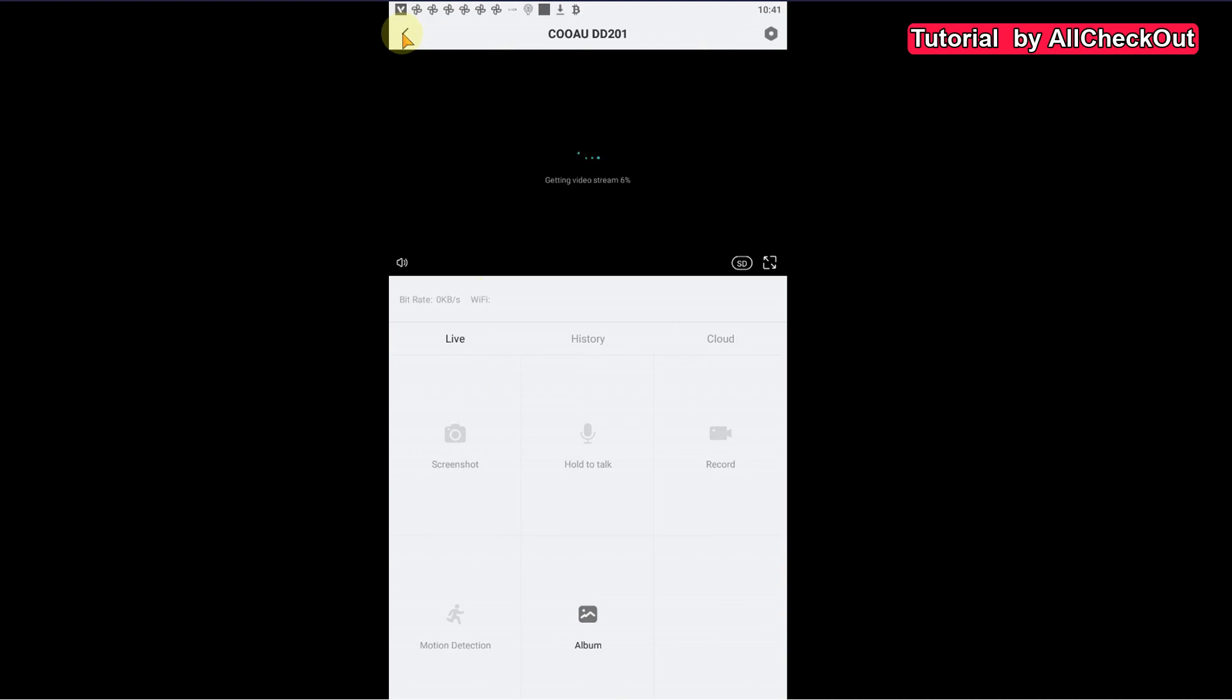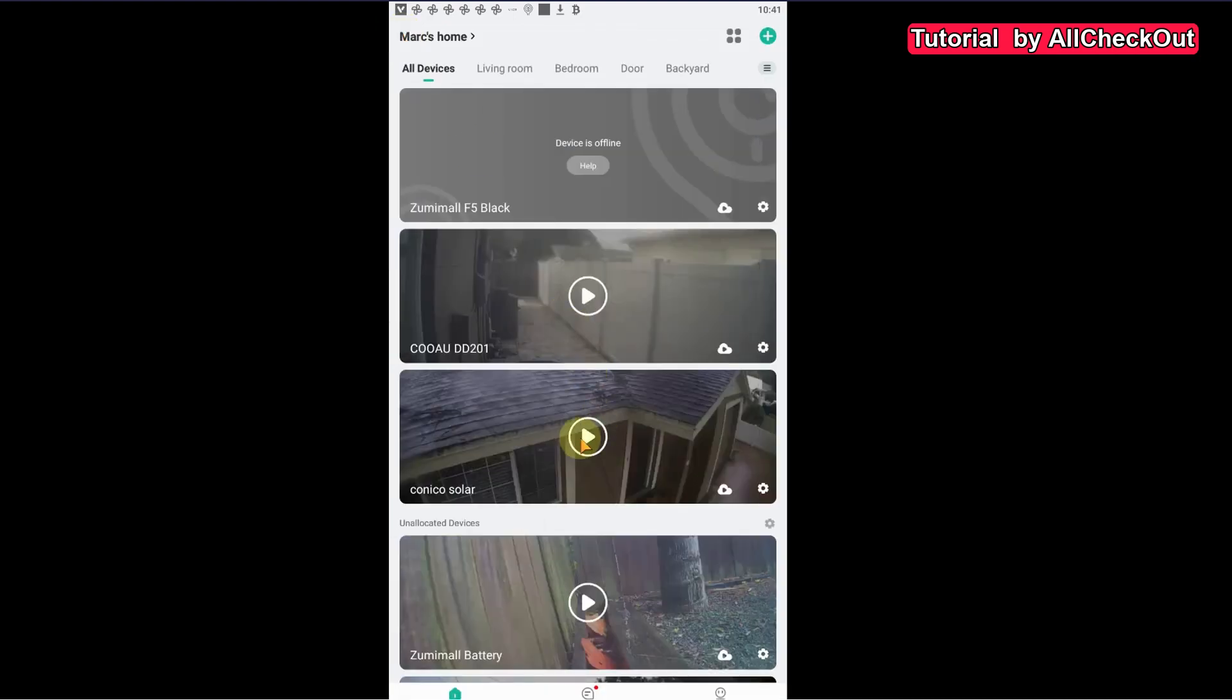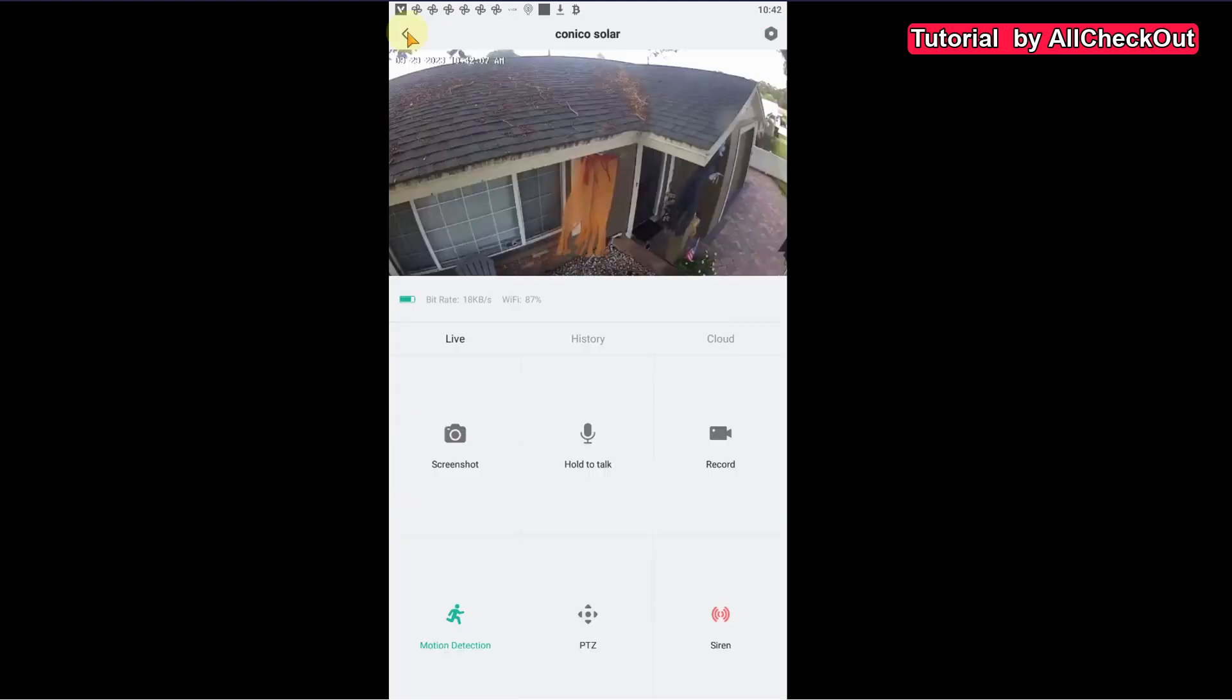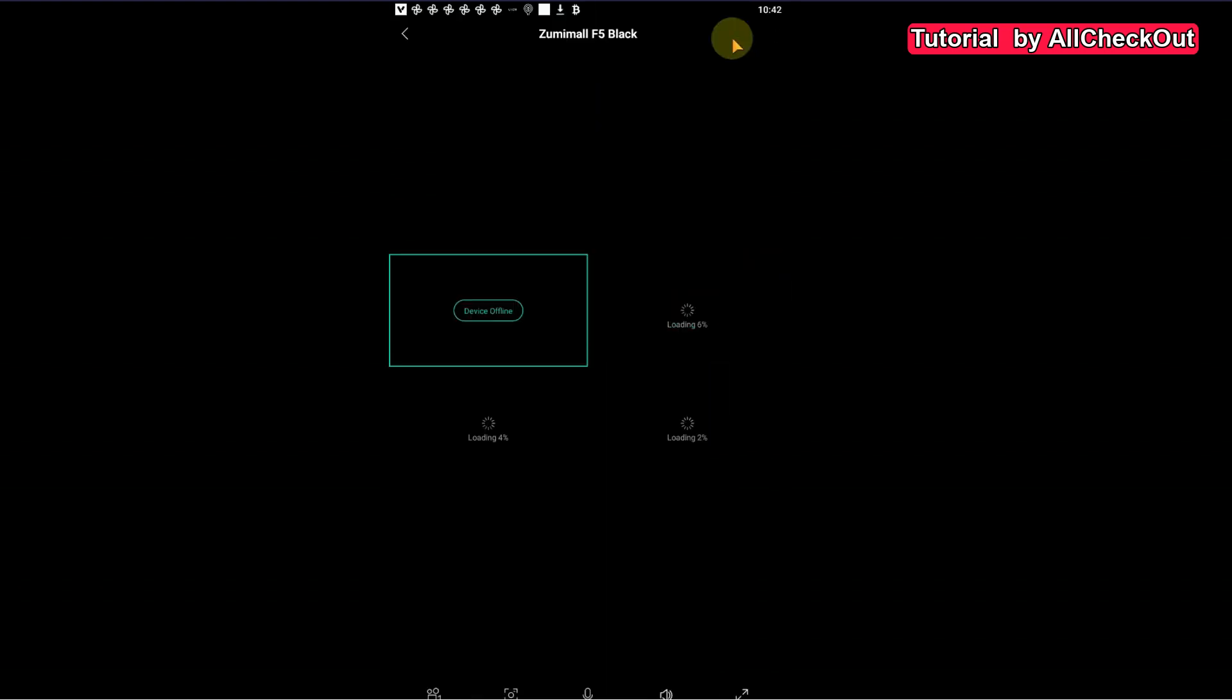See it goes automatically into the detail page here. Same thing. So it's not possible to see more than one camera at once. But there's still some option because we can change the view here and click on these four dots.